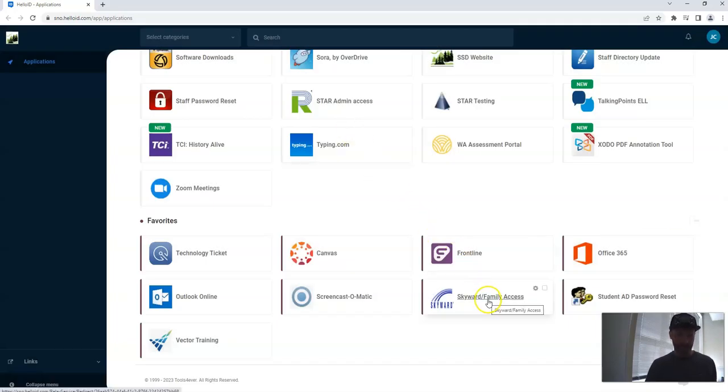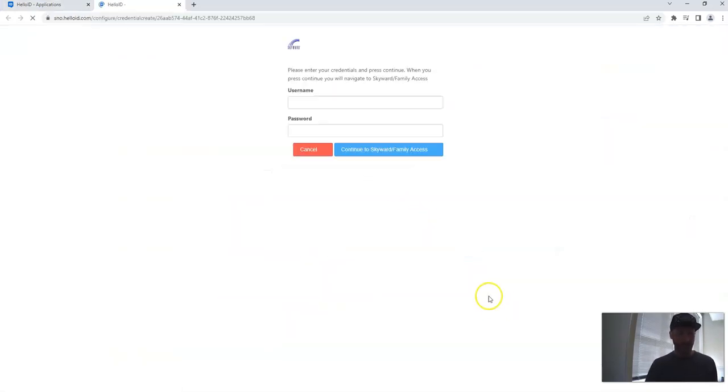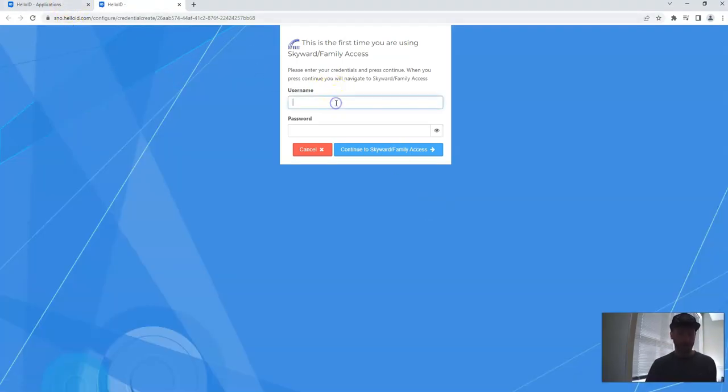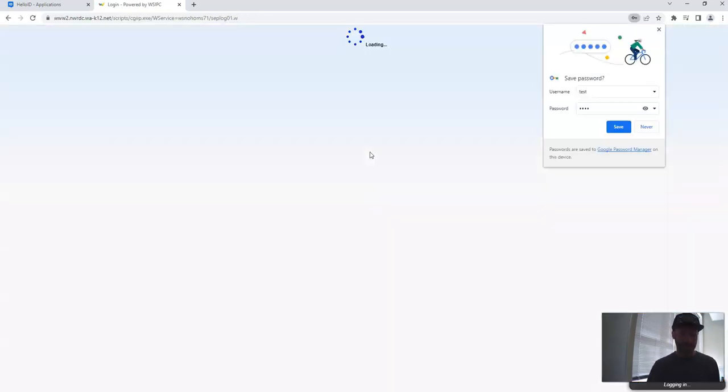Now, we're going to actually click the link. When we click the link, we're going to be taken to a page that's going to ask us for our credentials. We just deleted them. So right now, I'm just going to do this. I'm going to write test right here, and test right here. You can really write whatever you want here, but I'm just going to keep it real simple. Test and test. Continue to Skyward Family Access.